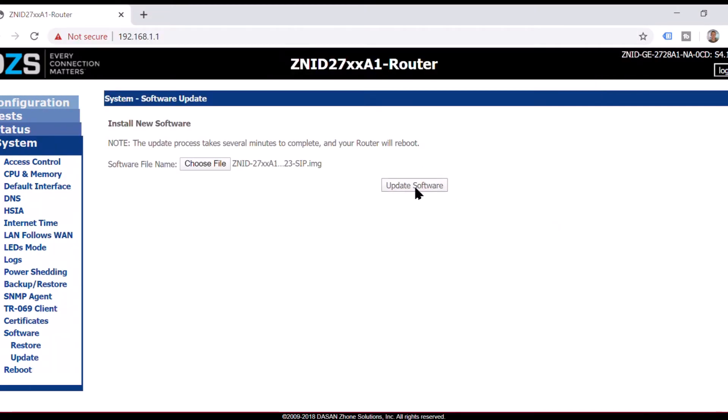So let's update and this is where I'm going to pause it and then just come right back up. It takes about 60 seconds for it to upload it from your computer to the 2728 and then it takes about three minutes total for it to come back.